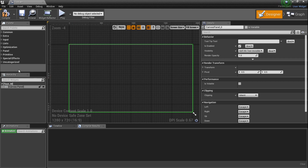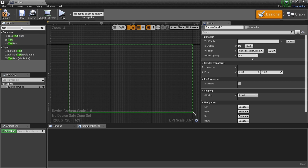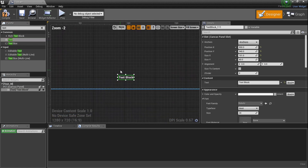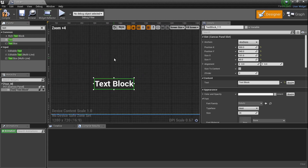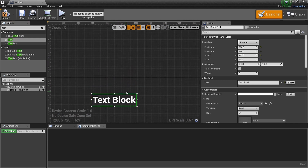I'm gonna just drag something in — you have all kinds of options here: extras, input, links, and you can type what you need. For instance, let's say I want text. Type in 'text' and you'll see text box, text block — let's grab Text and drag it in here, right about at the bottom. Imagine this being your screen — the text block is now placed on it.